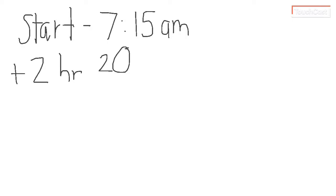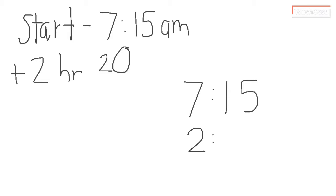So what if you have a problem when you have the start time and you know that it's two hours and 20 minutes later? Again, you want to set it up like a math problem. But you always want to remember that the hours or the minutes, there's only 60 minutes in an hour. So you're going to have to borrow a little bit different.